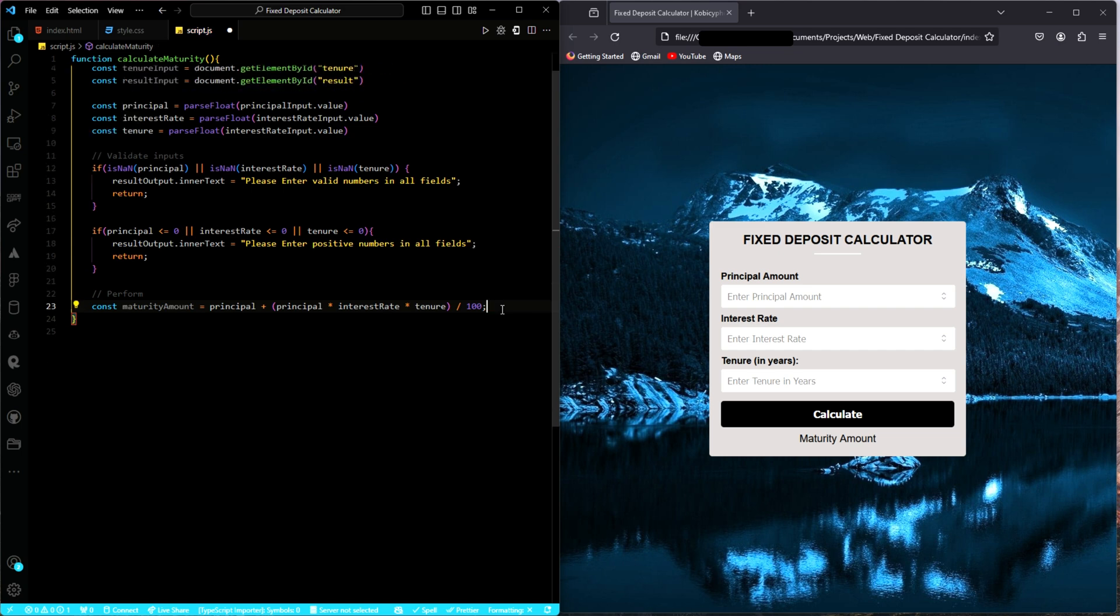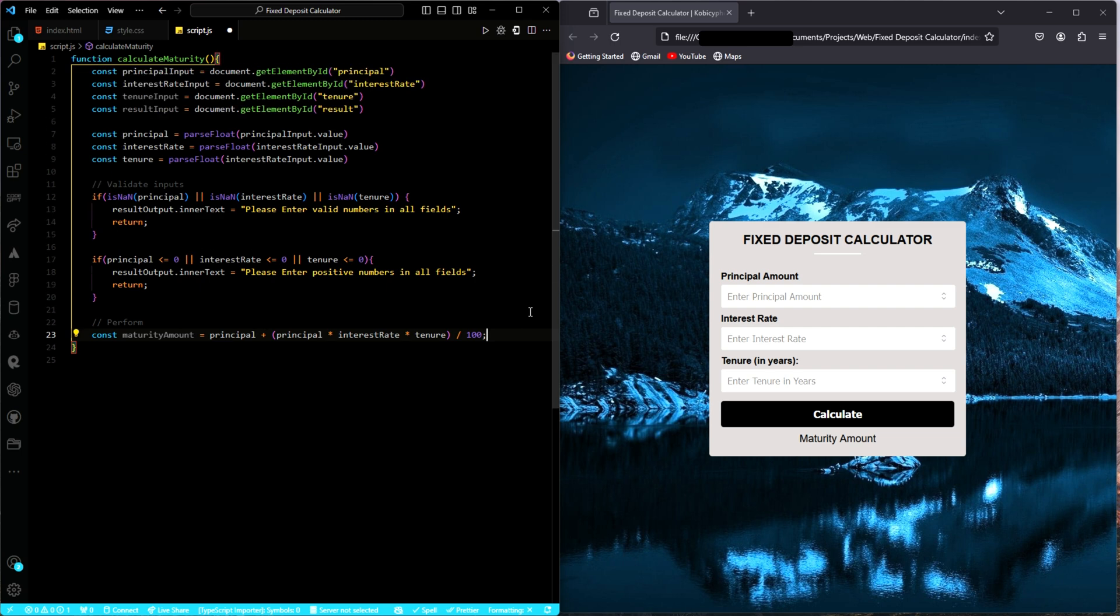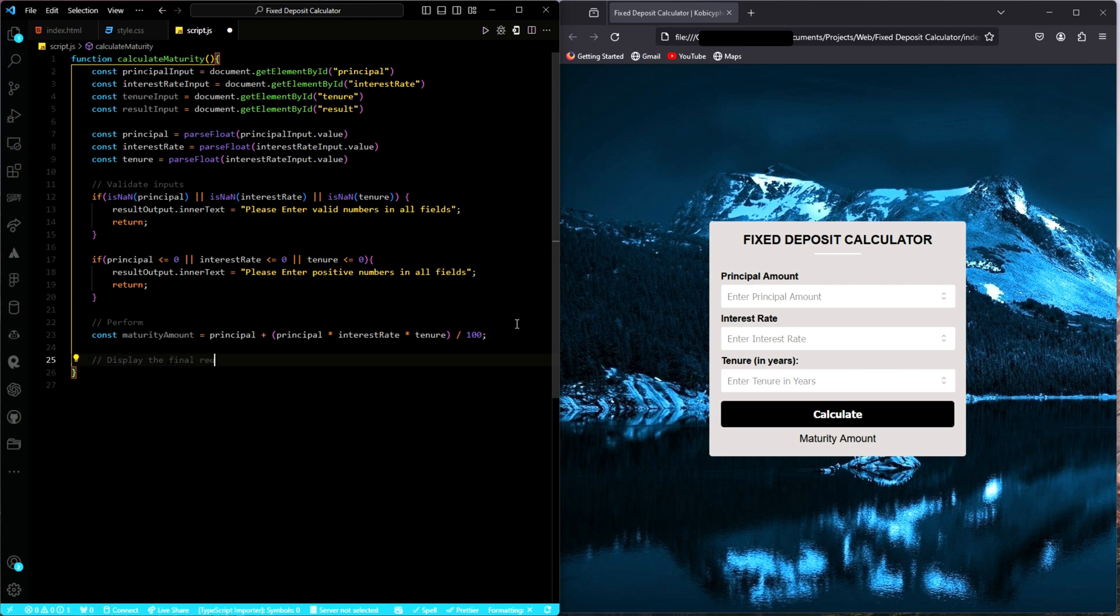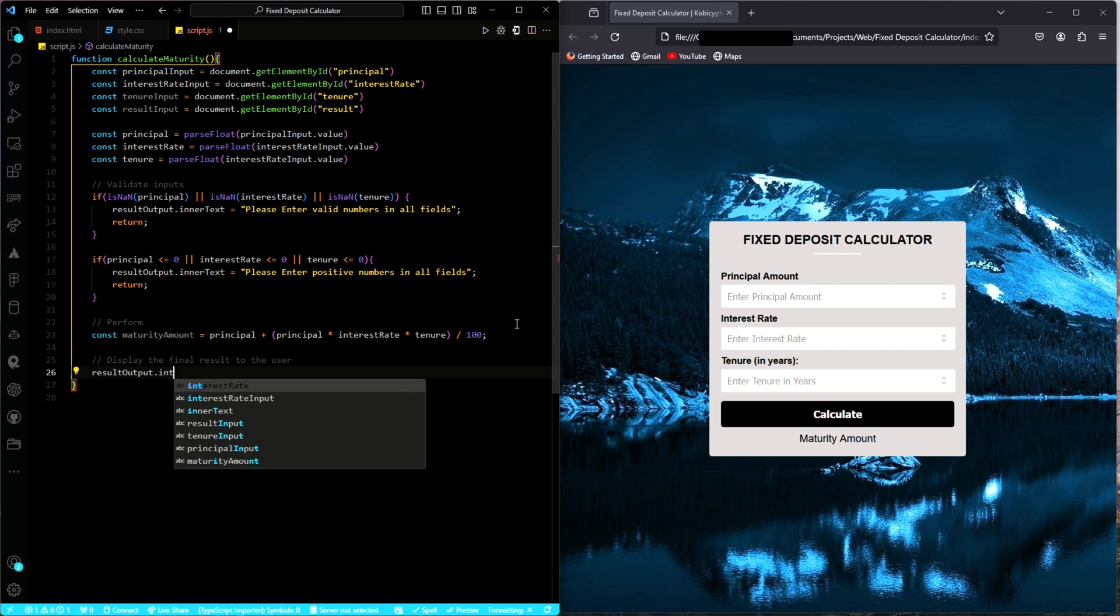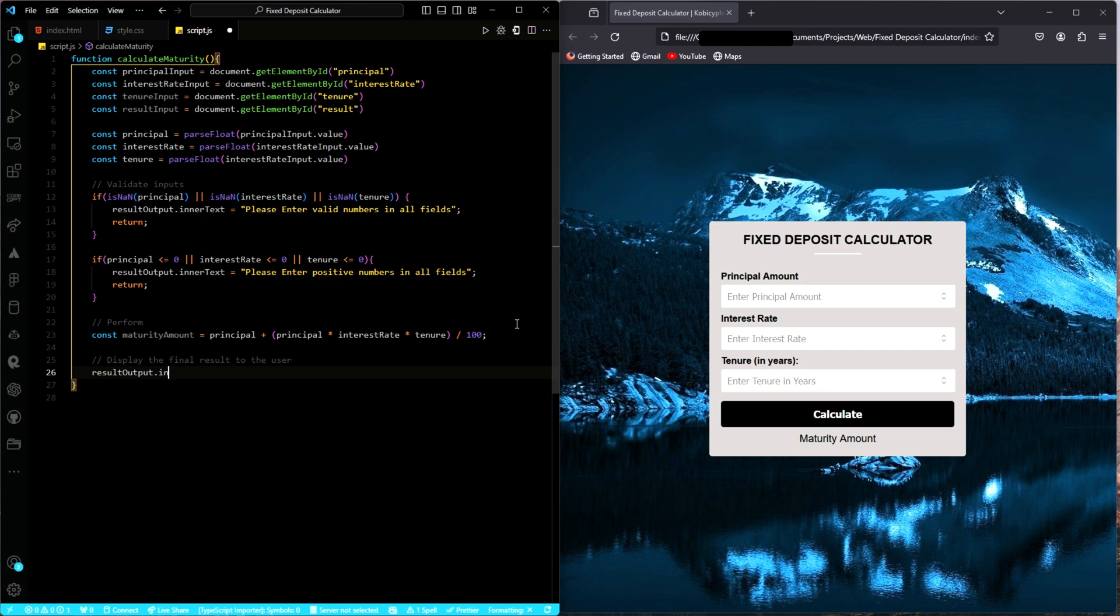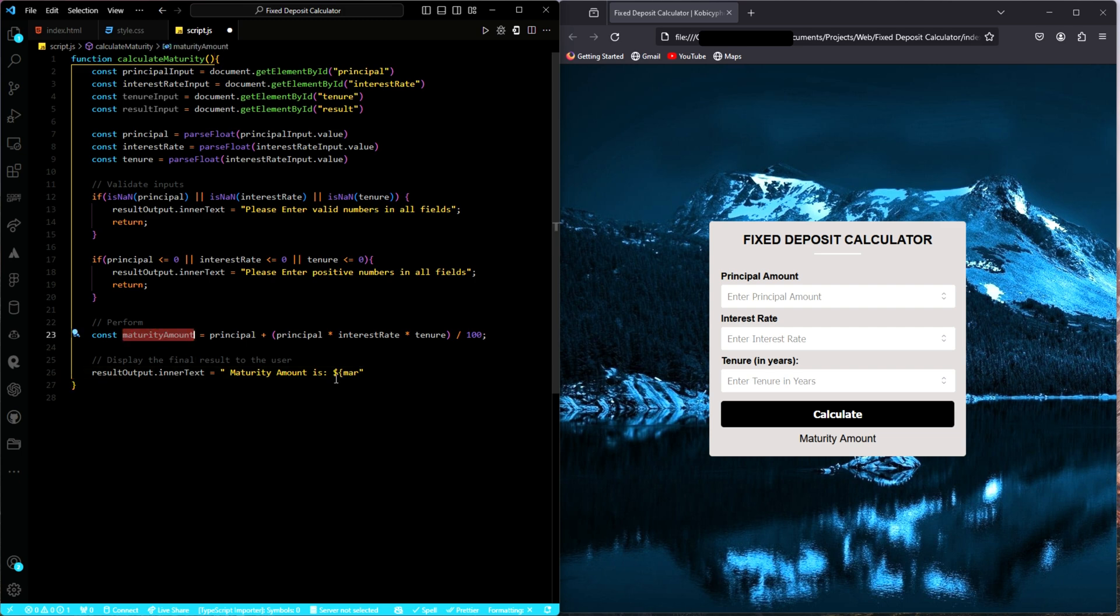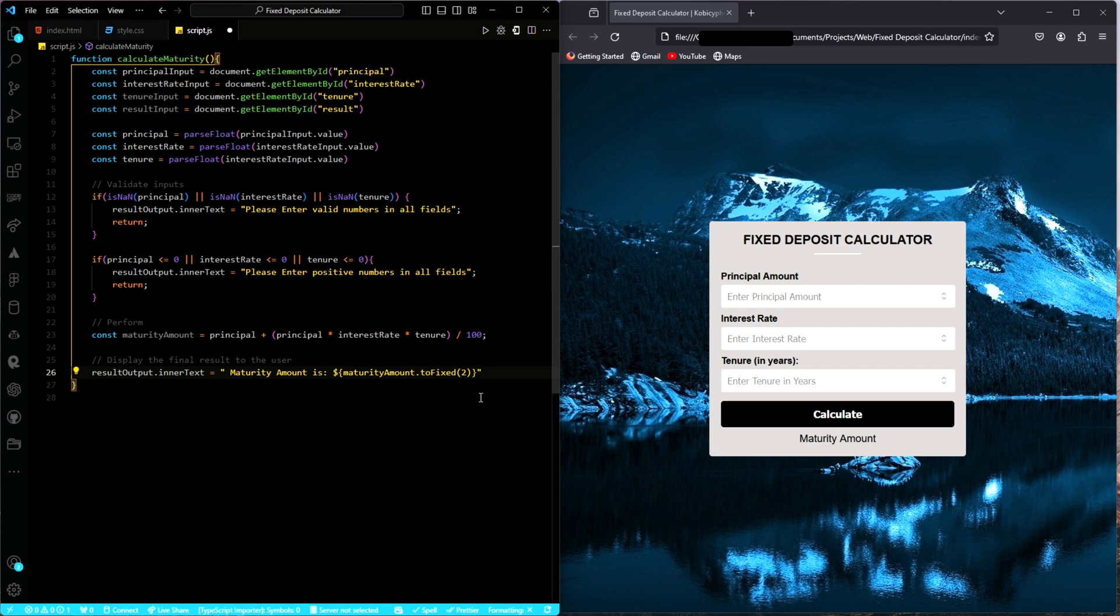That is it. This is what we have now. This will help us with the calculation. After that, what you have to do next is display the results to the user. Just add a comment: display the final results to the user. How do you go about it? We just say result output dot inner text equal to maturity amount. If you want to, you can convert it to two decimal places. I prefer it that way. If you don't want to, just leave it. It's not a must.